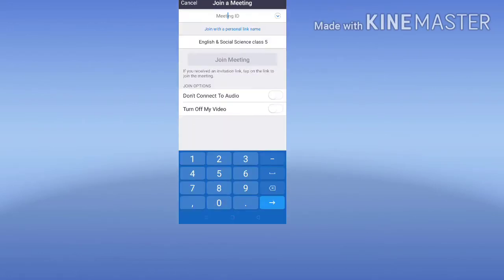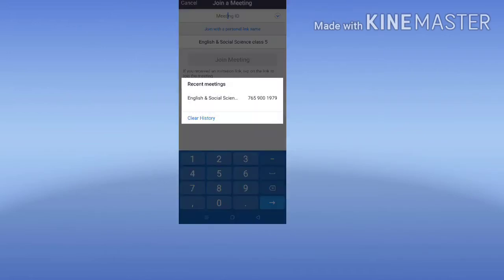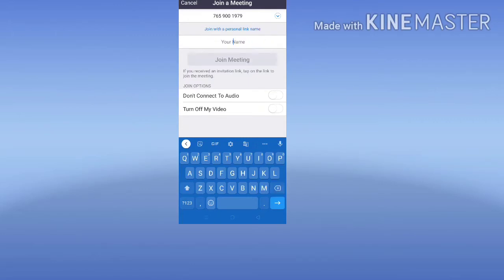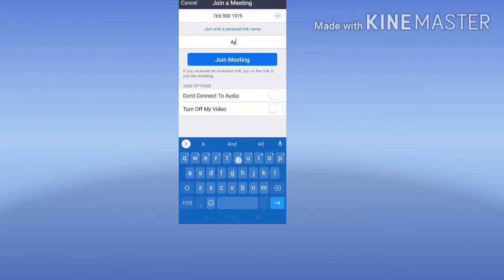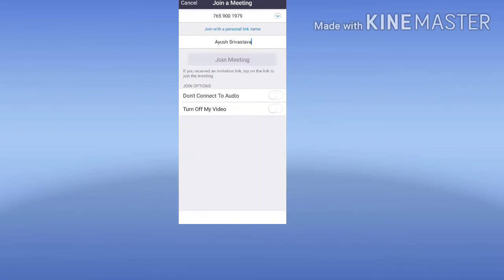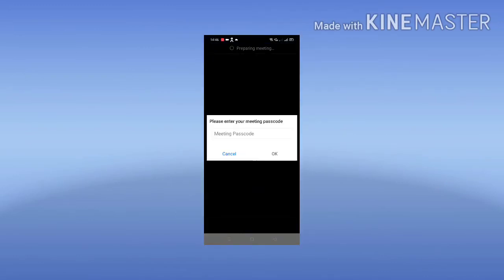First, when you press 'Join a Meeting', you will have to write the meeting ID and then write your own name — for example, 'Ayush Srivastava'. After that, leave the audio and video settings as they are; you will not turn off the video.